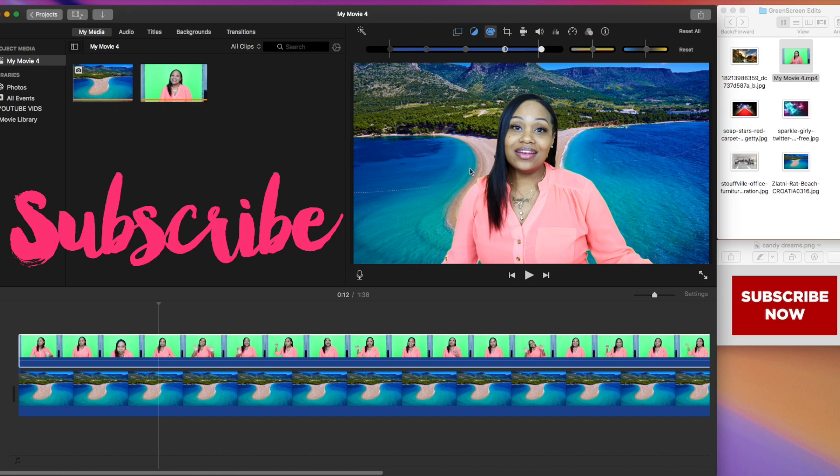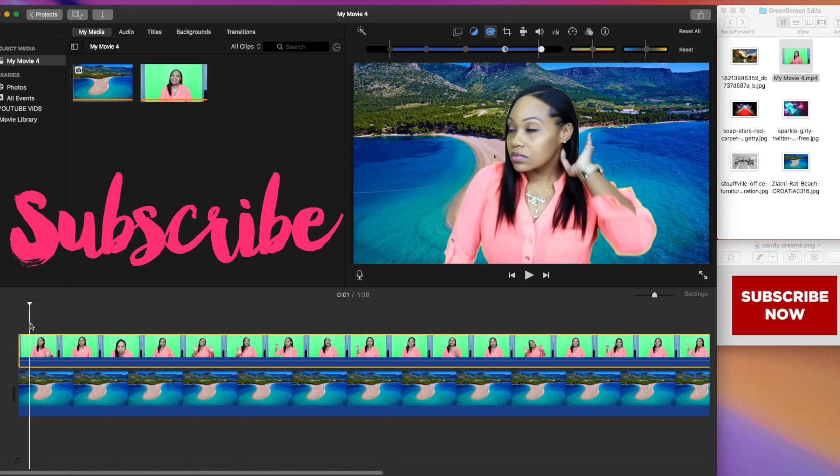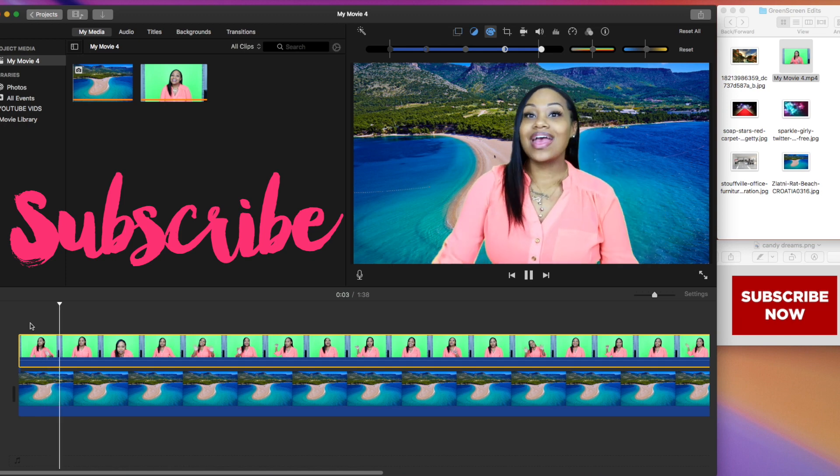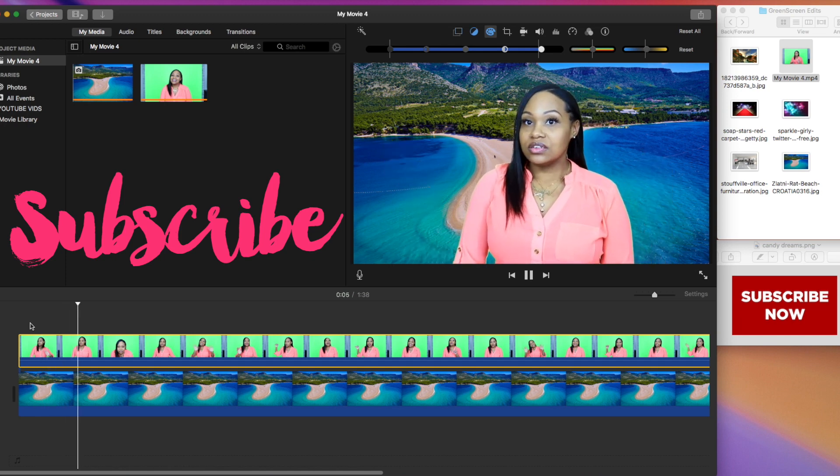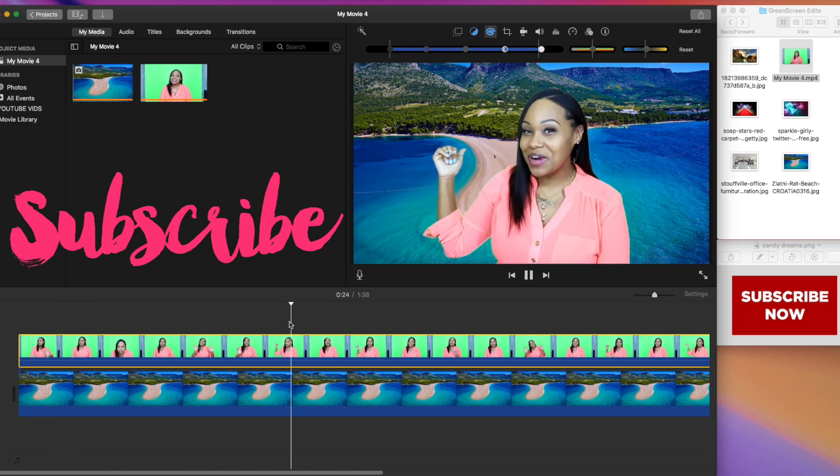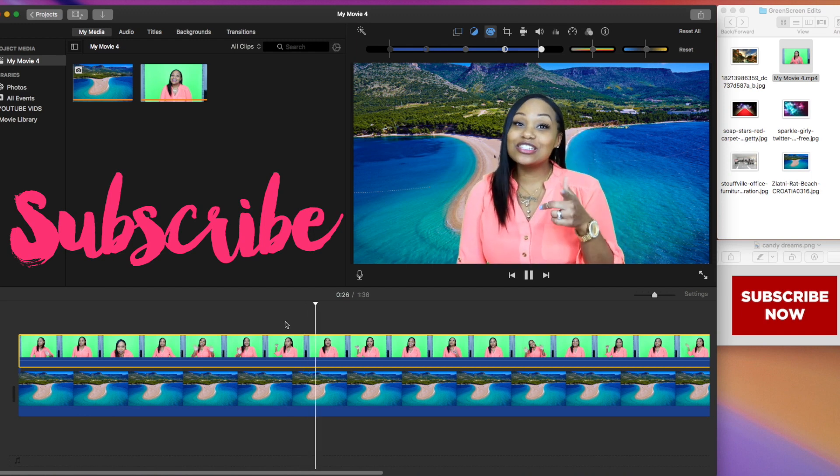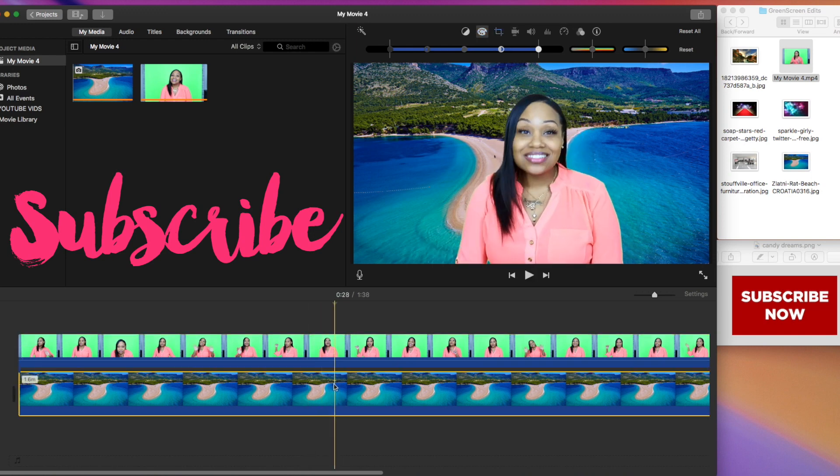And there, my friend, you have a finished product. Simple, easy, one, two, three. Check me out. Now, you can change these images however you want. All you have to do is split the clip and you can add in a totally different image.